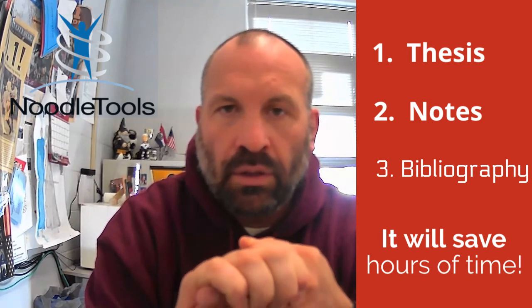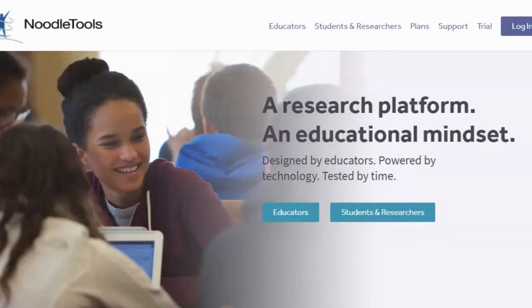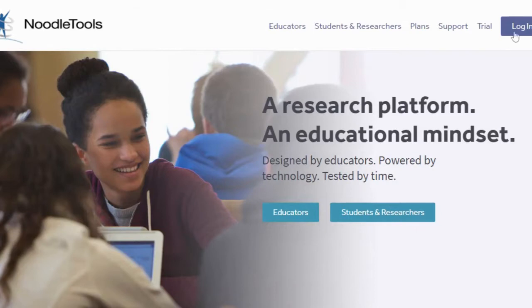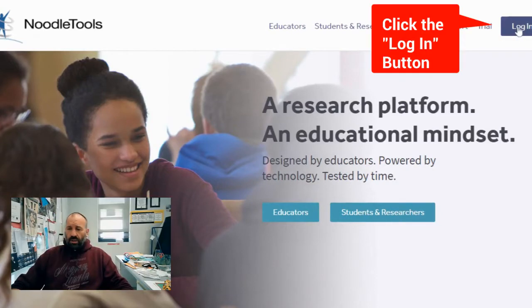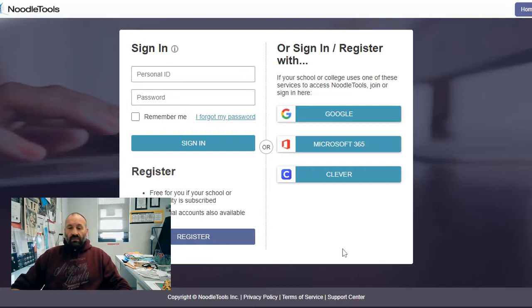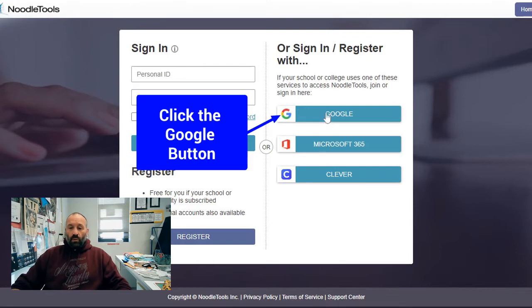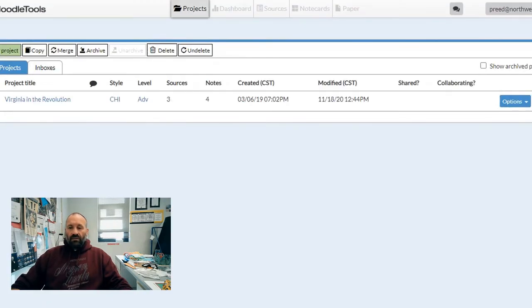To get started, you can either type noodletools.com into the address bar or click on the link on Google Classroom. It's going to bring you to this page. We're going to hit log in, and since the school district has purchased this for our use, we do not have to create an account. We should be able to just click on Google and it will take us right to the page we need.